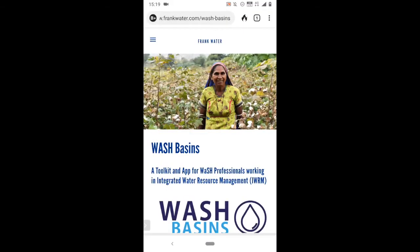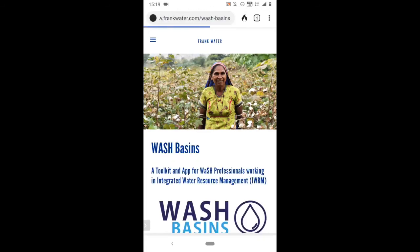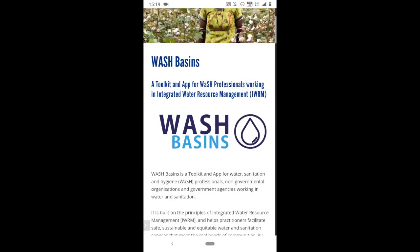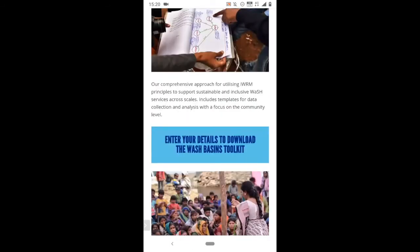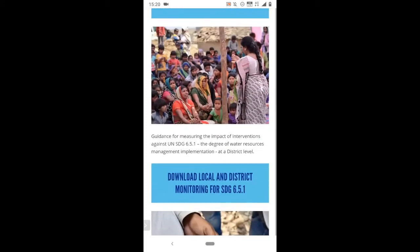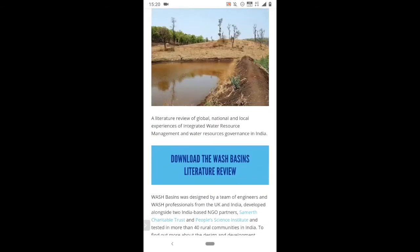The homepage for Wash Basins and where you need to start is frankwater.com/washbasins. Here you can download the full Wash Basins Toolkit, which is a comprehensive practical guide to sustainable and equitable water resources management. Here you can also download a guide for monitoring interventions against Sustainable Development Goal 6 and a literature review, which provides useful information about the theoretical background to Wash Basins and why it's necessary.